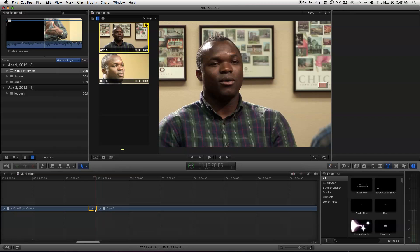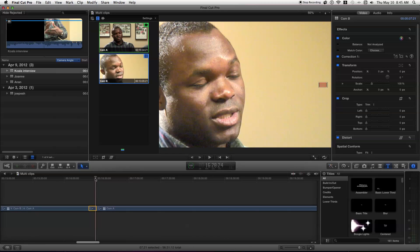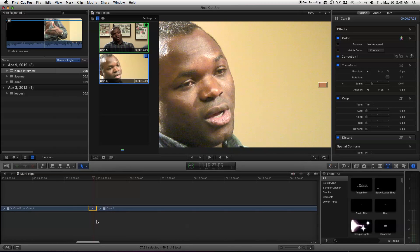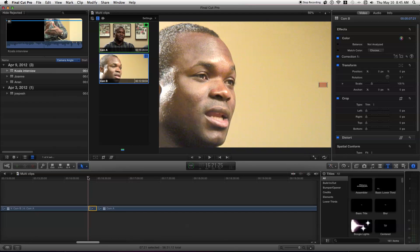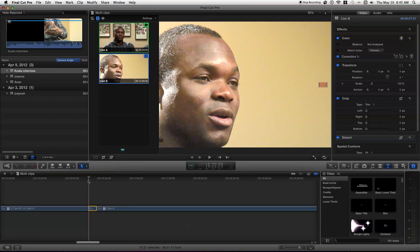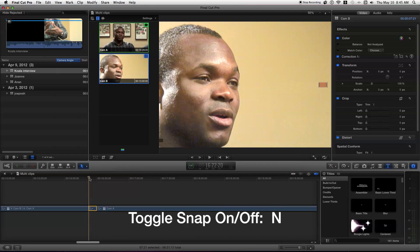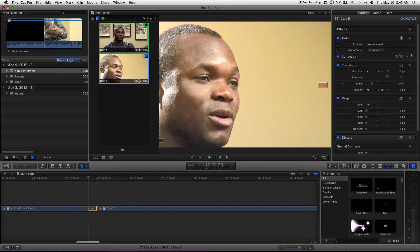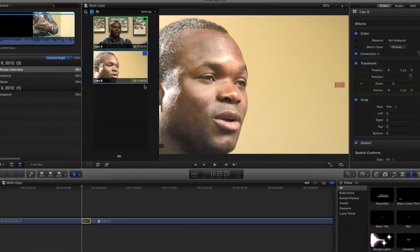Once you have your clip trimmed to your liking, you go to the beginning of it. Make sure snap is on — you can just snap right to the beginning — and you want to check out the timecode. As you can see here, it's 13 minutes and 5 frames, and that's what you're going to want to be looking for.